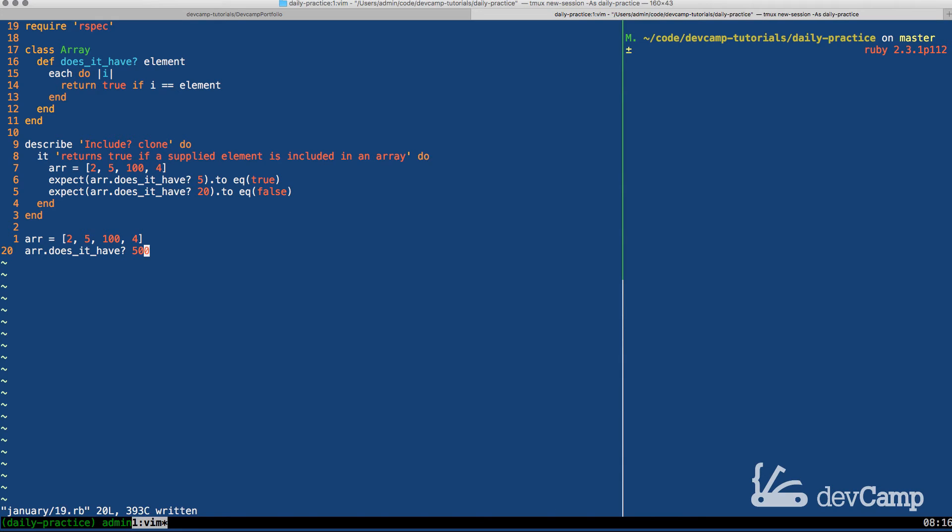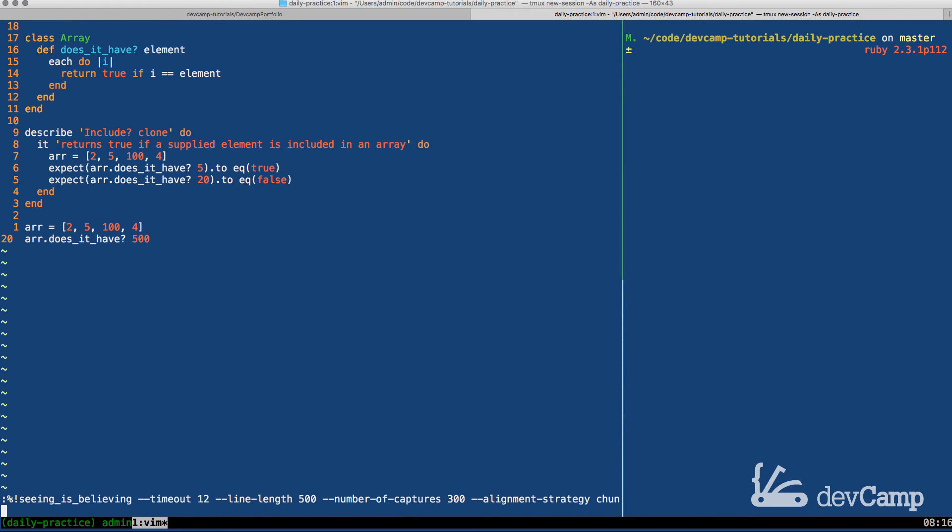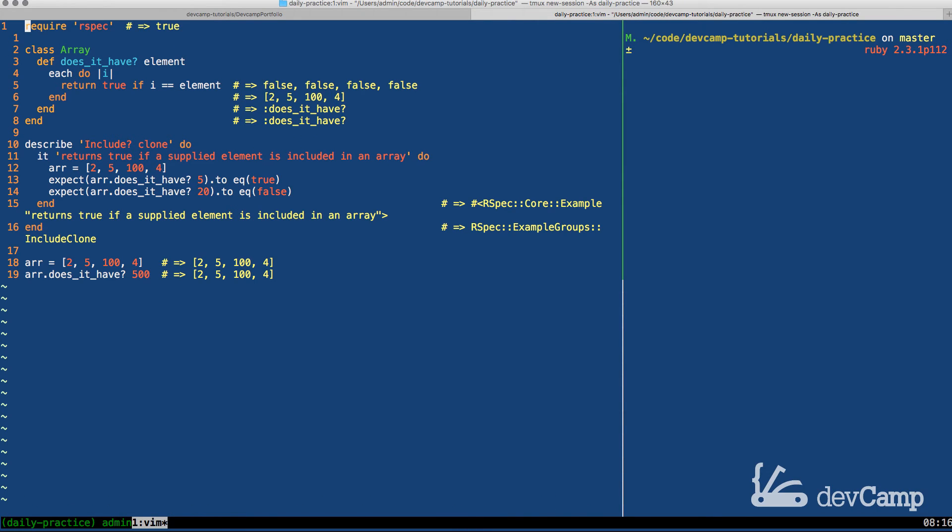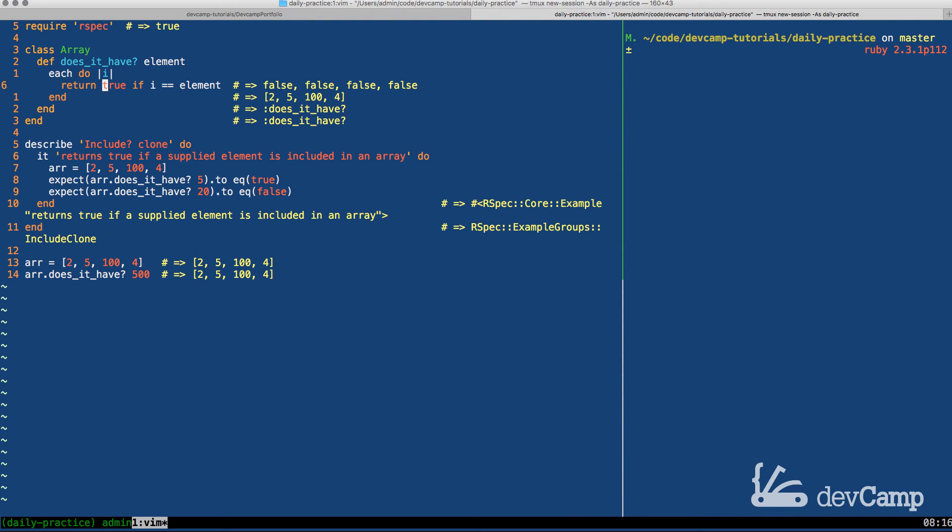So this is so far so good. Now one thing though that is not good is what happens if I switch out 100 for 500. Now we want this to return false, but what it actually does is it returns the array. Now why does it return the array? It's because of the way that Ruby works with return statements for methods.